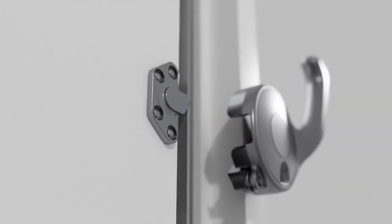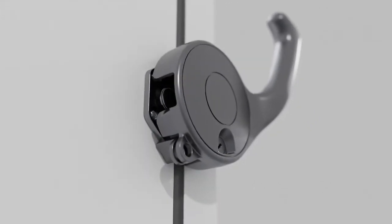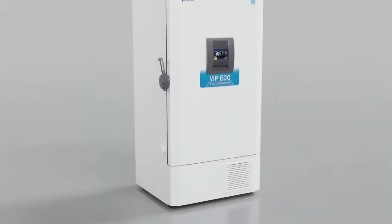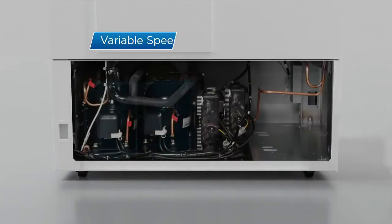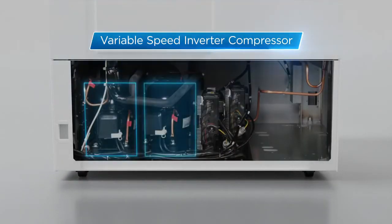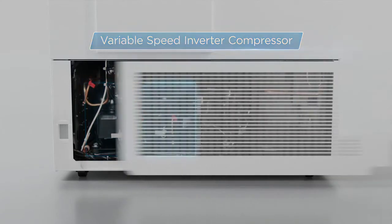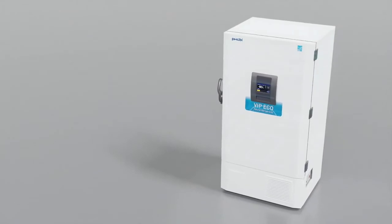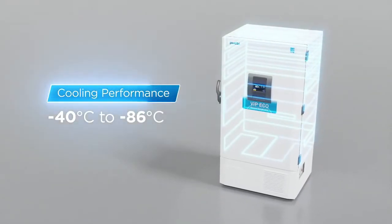And the design ingenuity doesn't end there. PHCBI brand products' powerful inverter technology allows each compressor to speed up and slow down gradually, circulating a consistent flow of refrigerant through a tight network of tubes throughout the walls of the freezer.